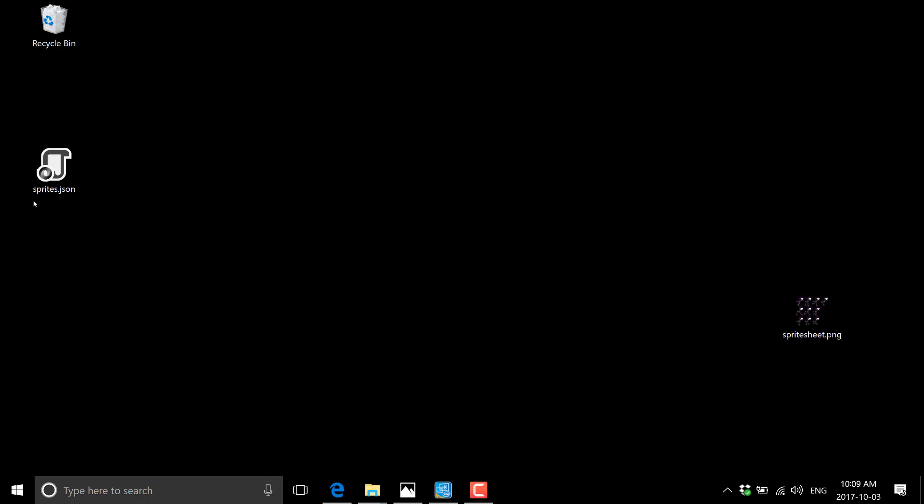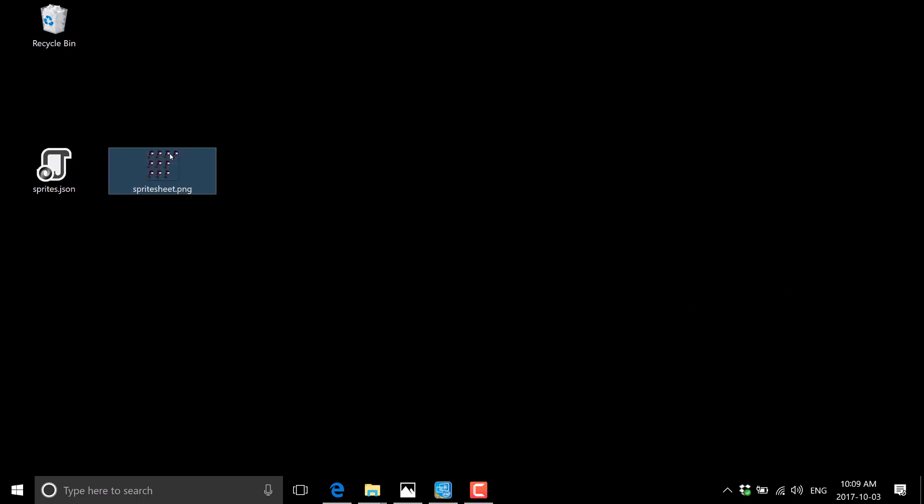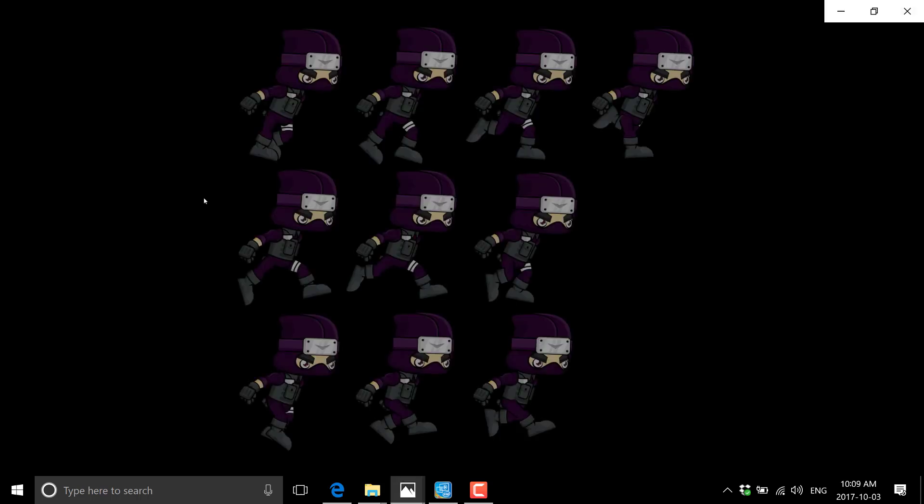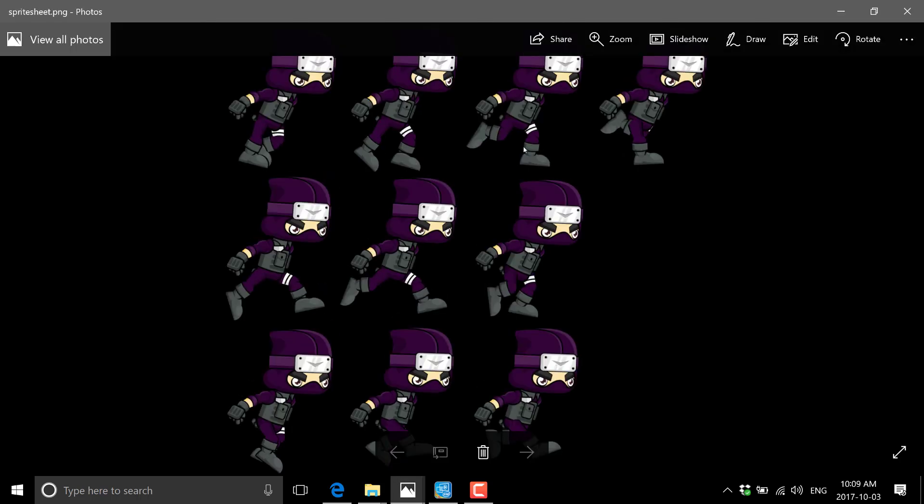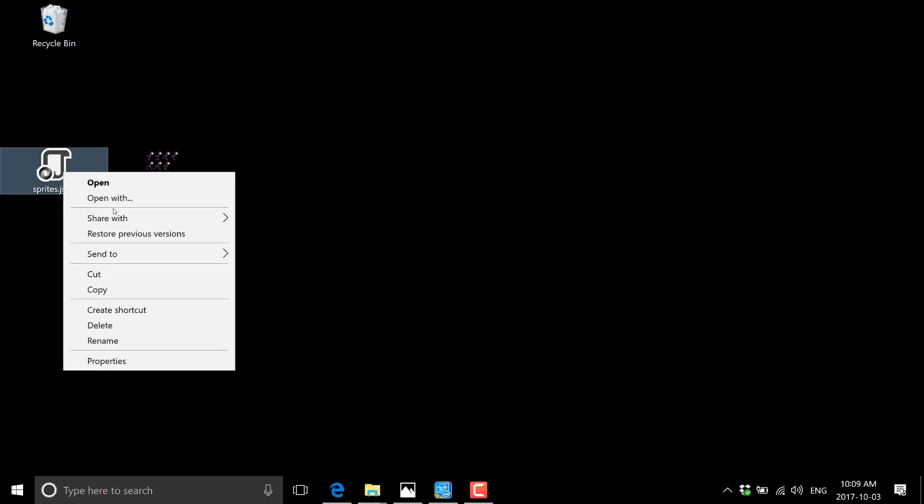And let's go take a look. So we have our JSON file and our sprite sheet file. Our sprite sheet that was generated, simple image, all the different frames together, and the JSON file that goes with it.